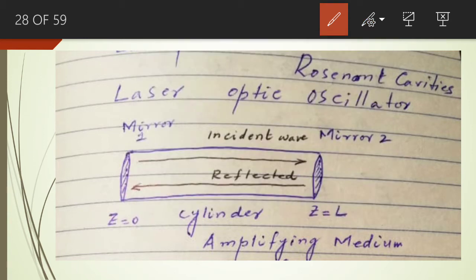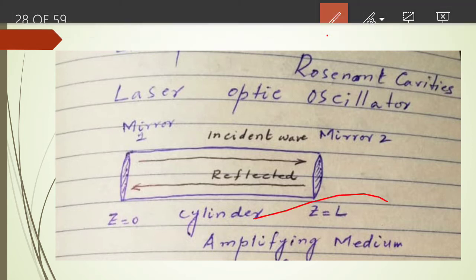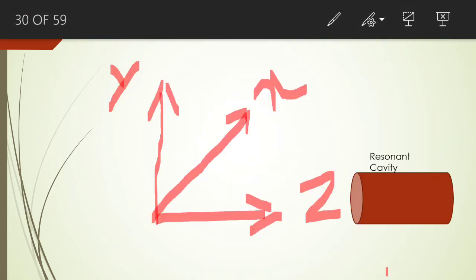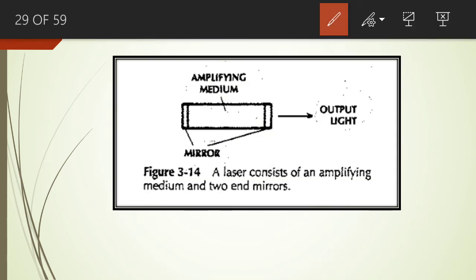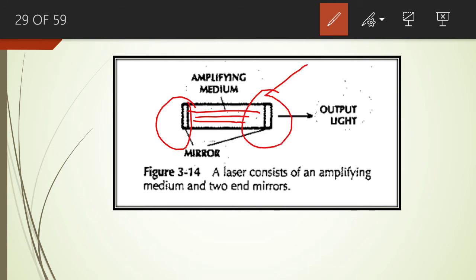Let us consider another diagram of this resonant cavity. This is the same resonant cavity which consists of an amplifying medium and two end mirrors. You can see mirror number one on one side of the laser and mirror number two on the other side.